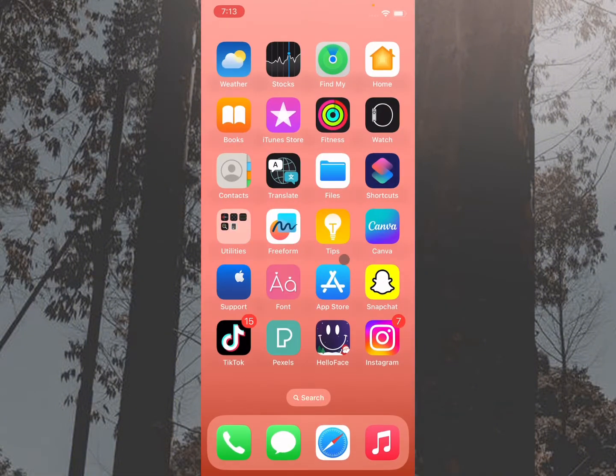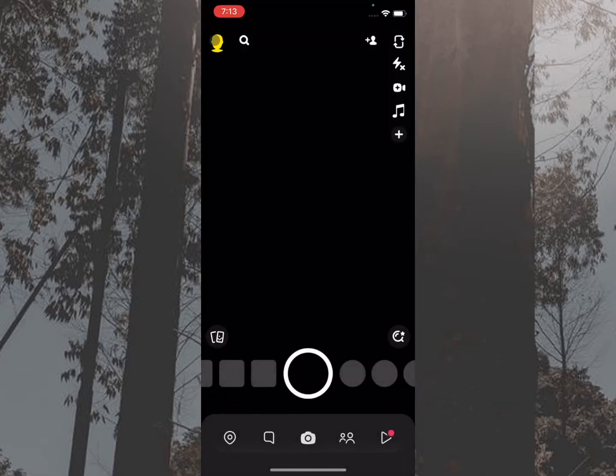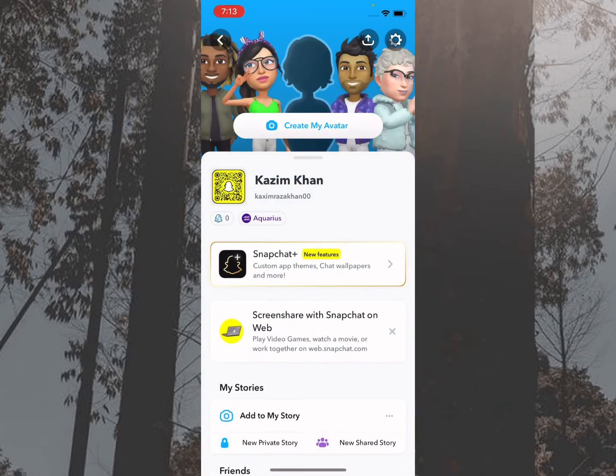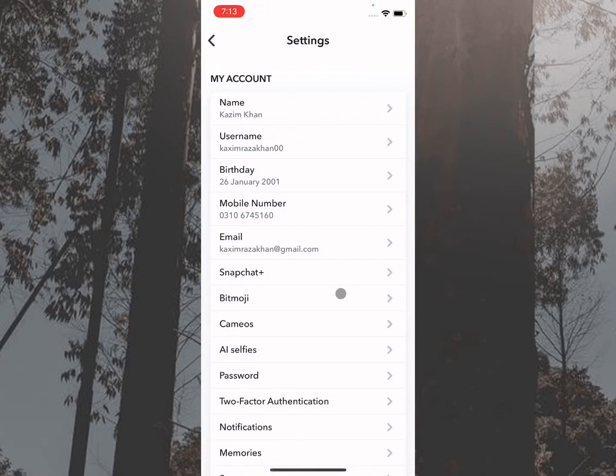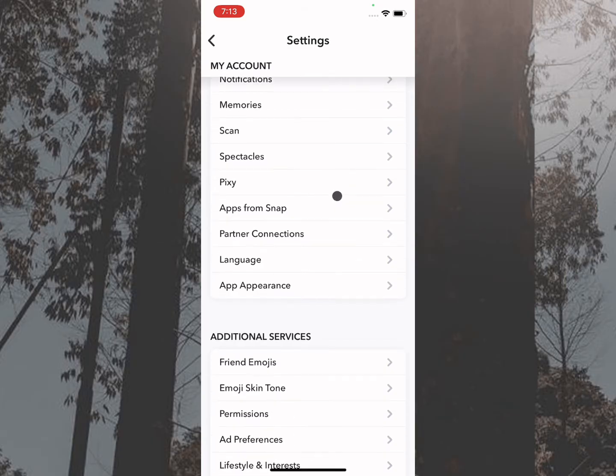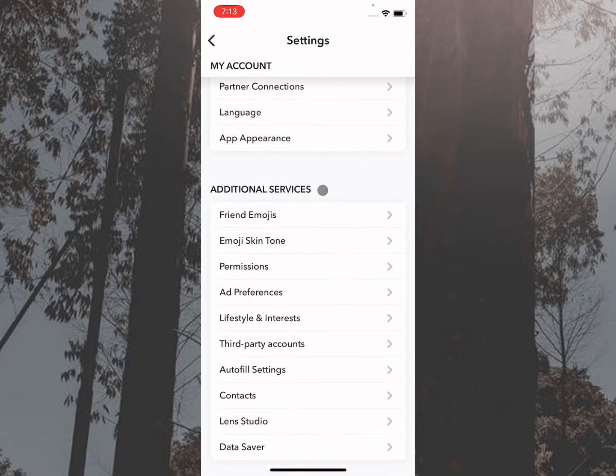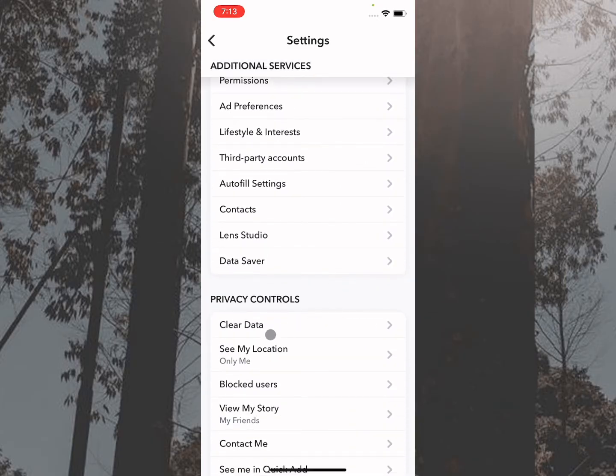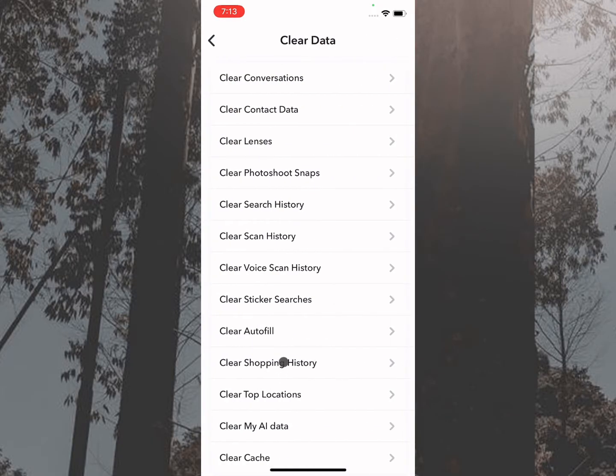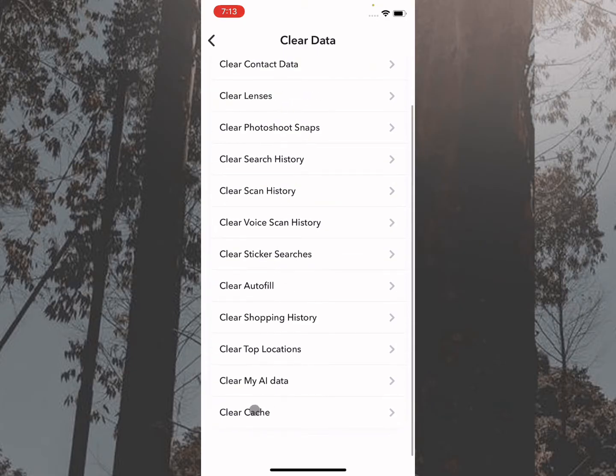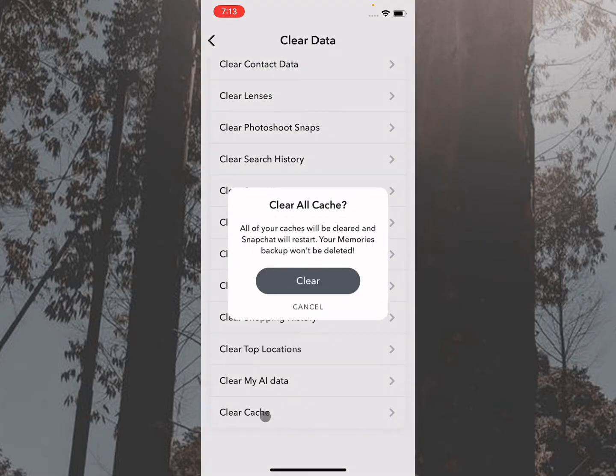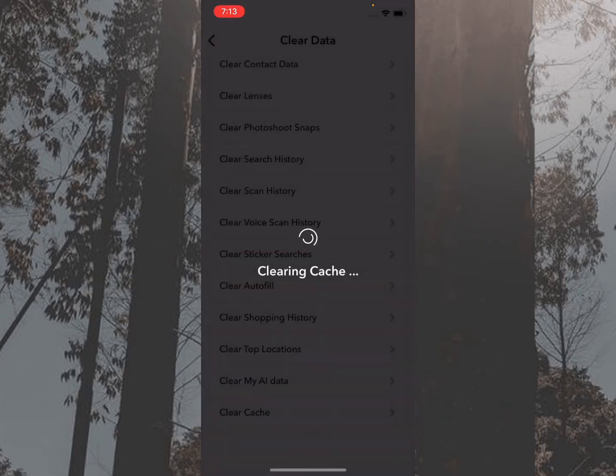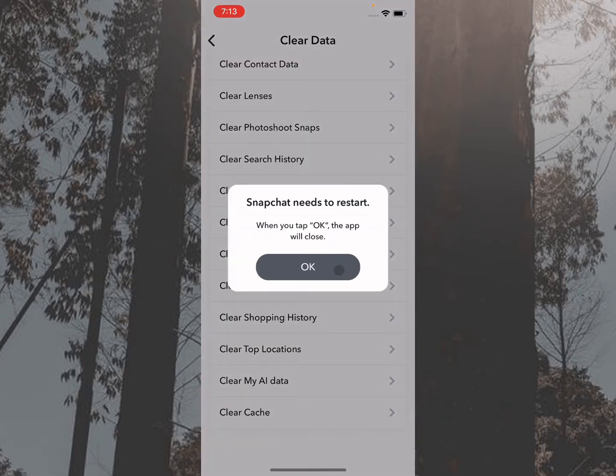The second step is to open your Snapchat, click on your main profile icon, click on Settings, and scroll down. Here is the option for Clear Data. Simply click on this and then click on Clear Cache. After doing this, go back and check if your problem has been fixed.